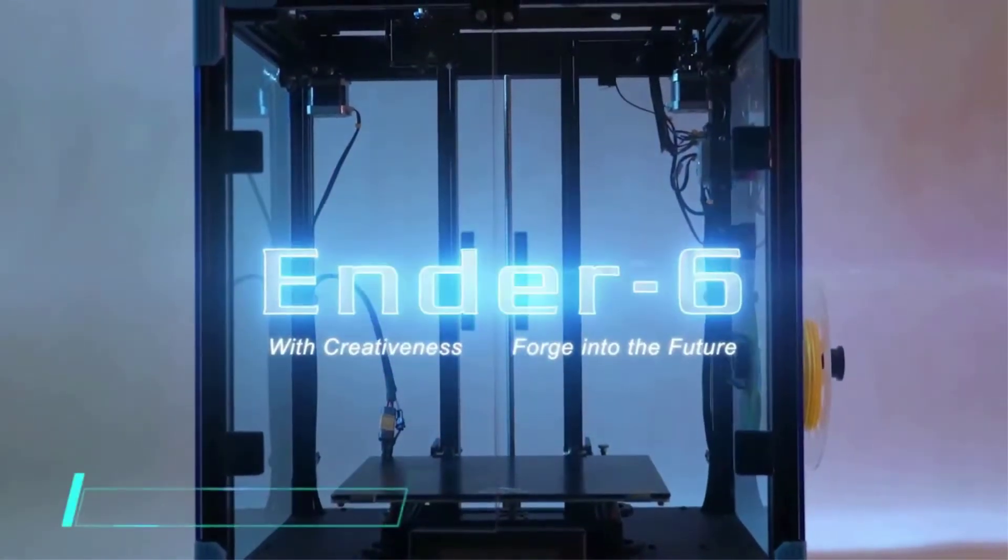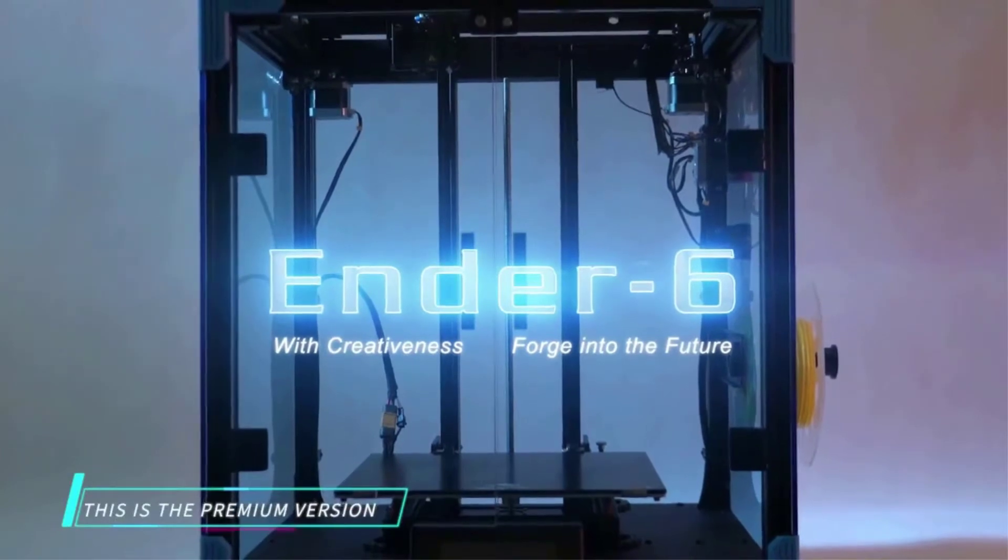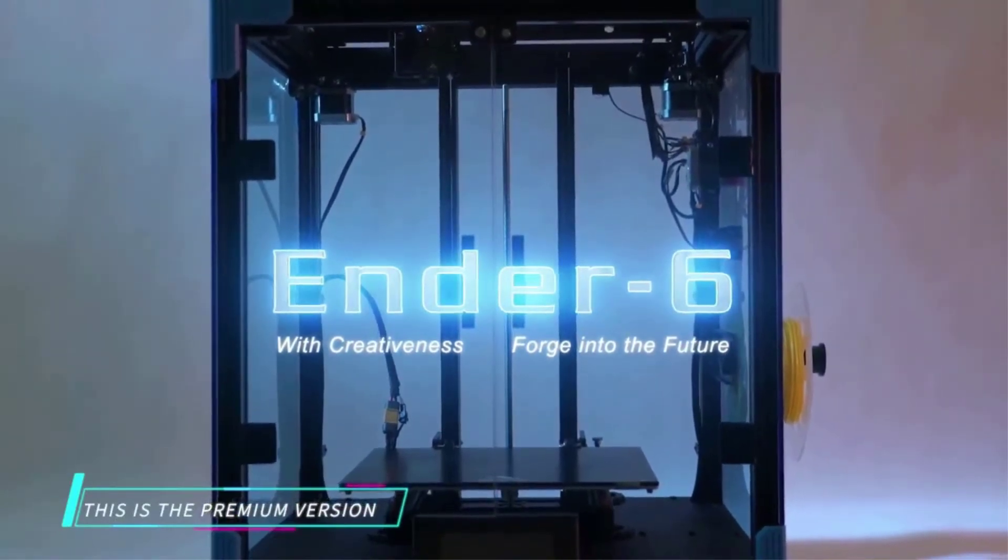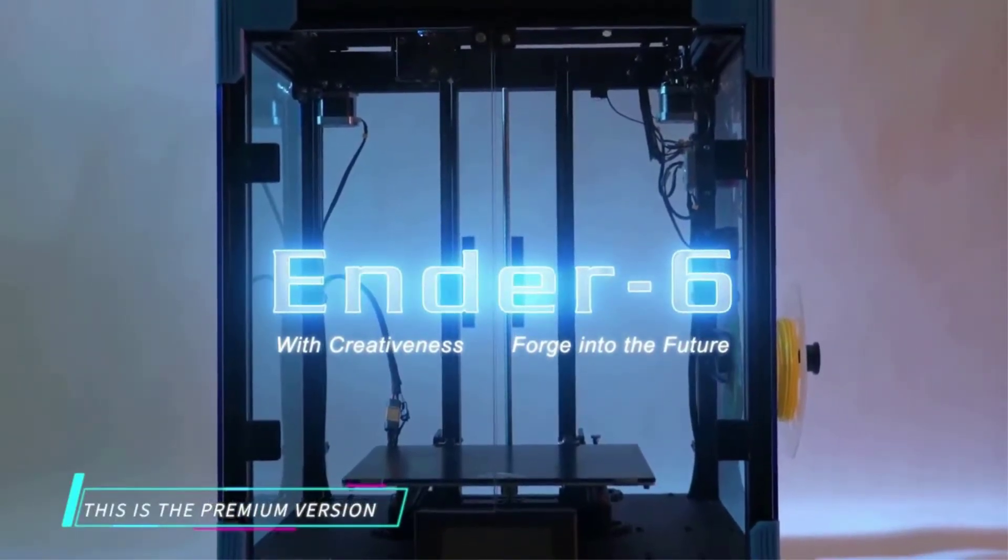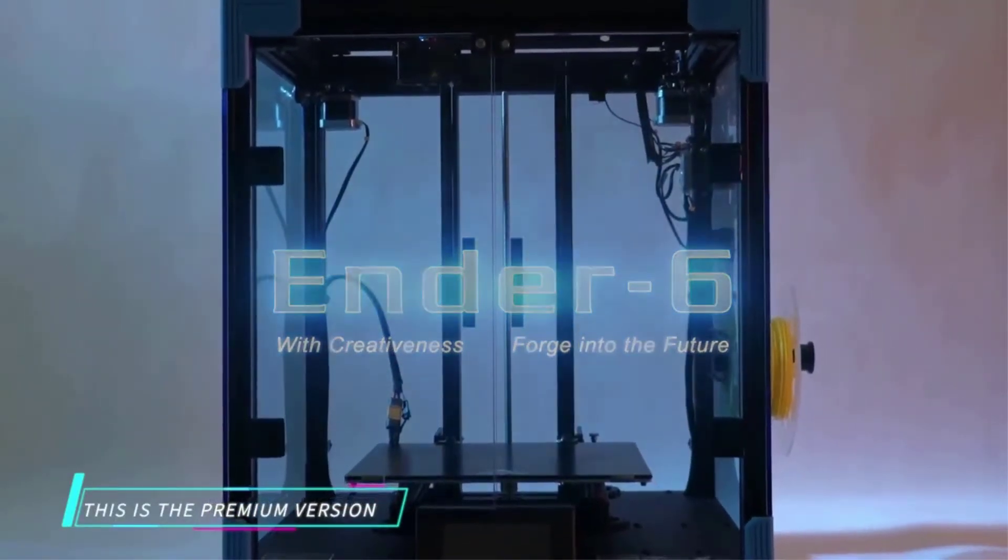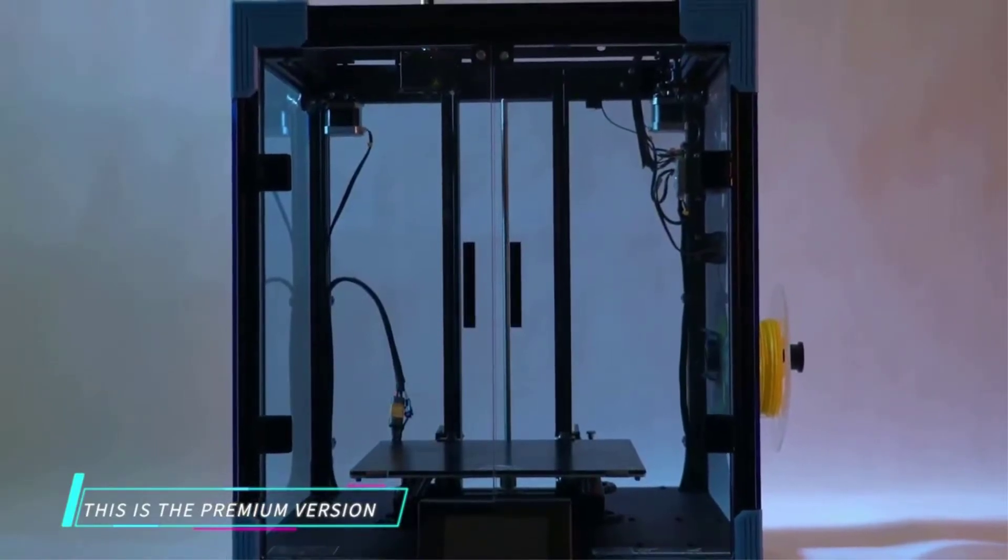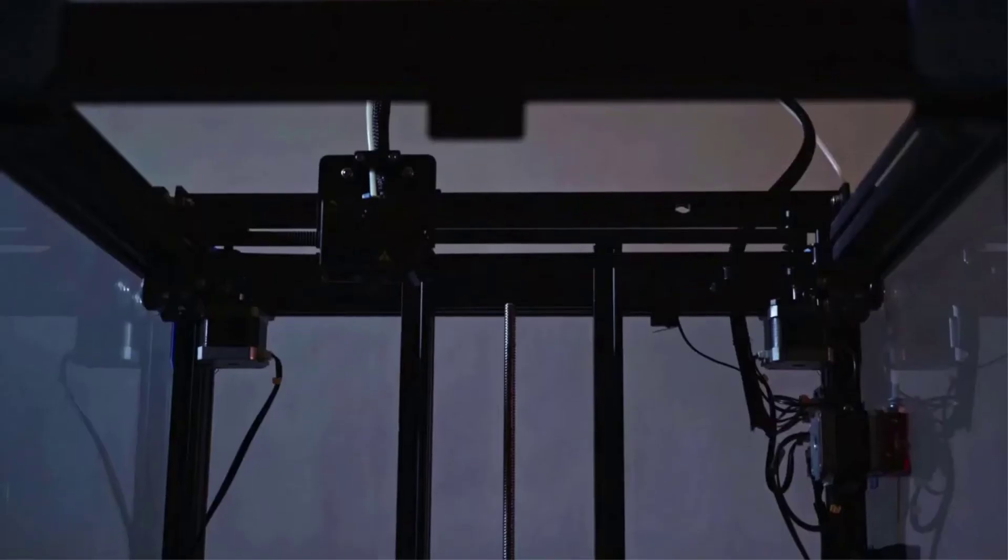The carborundum blast platform in this printer is a great choice because it is resistant to heat and has good thermal conductivity.